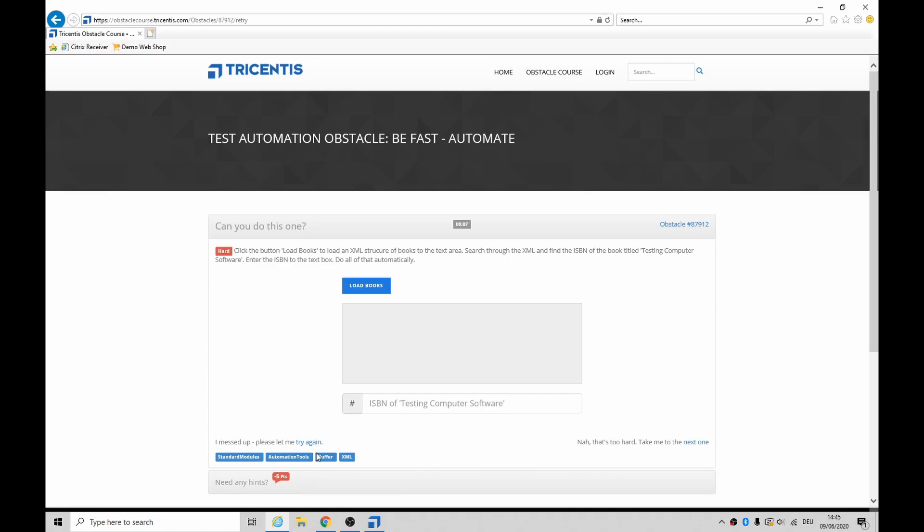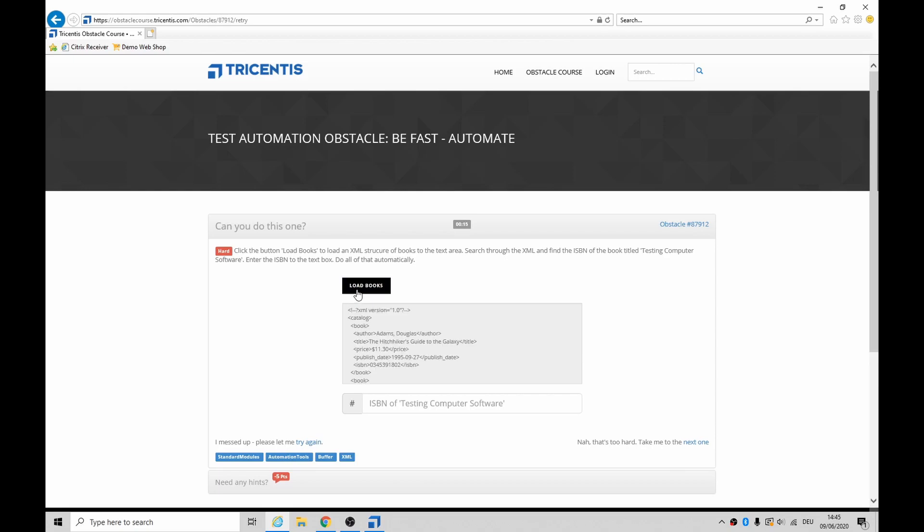Hey folks, how's it going? Today, well actually last night, I started looking at this one called Be Fast Automate. Basically click on that, you get some XML with about five or six books.